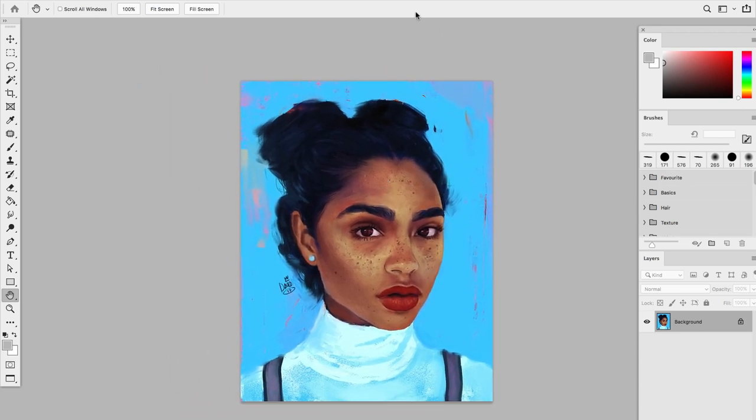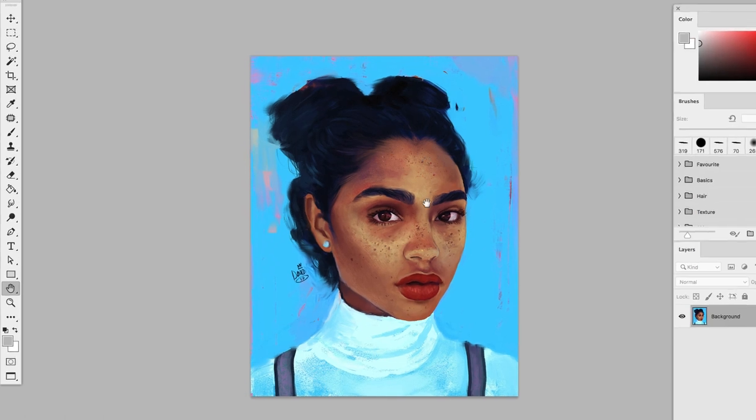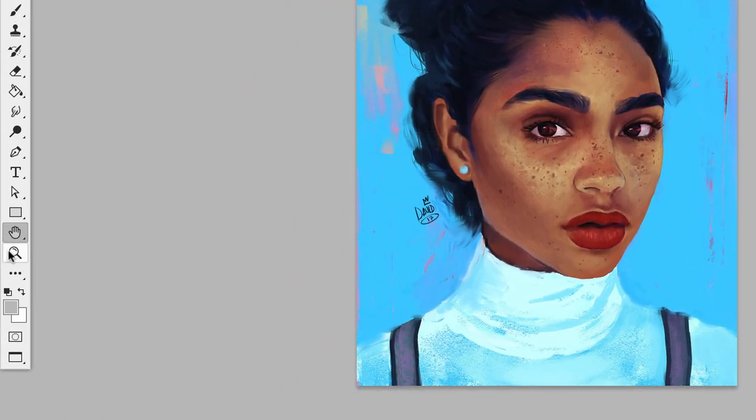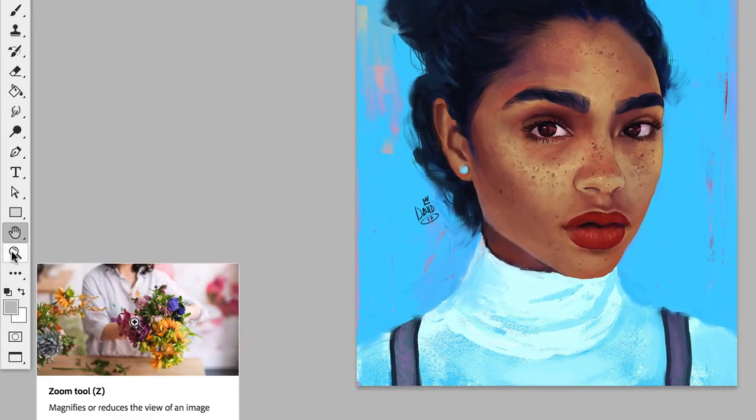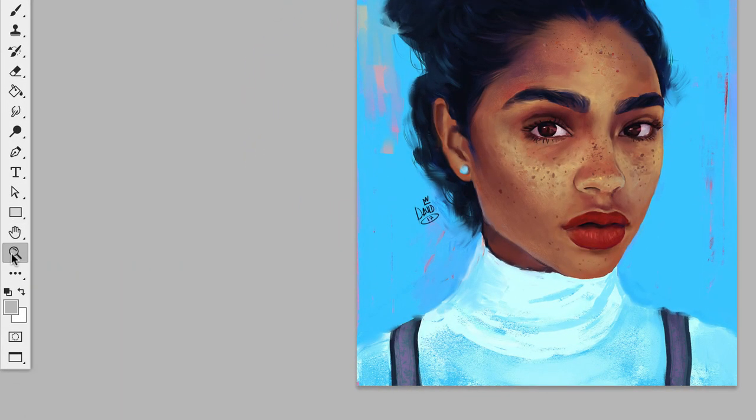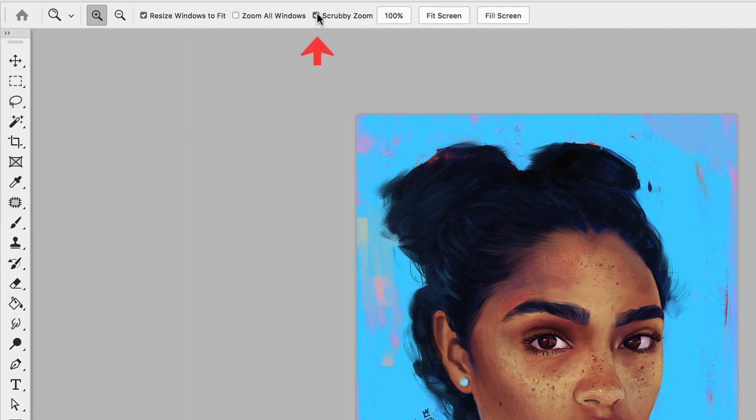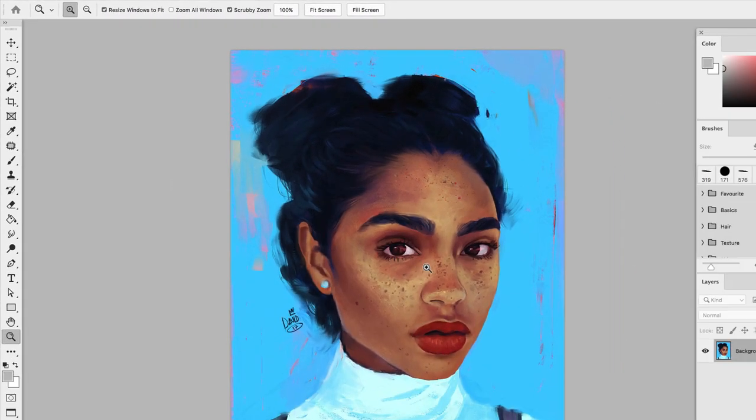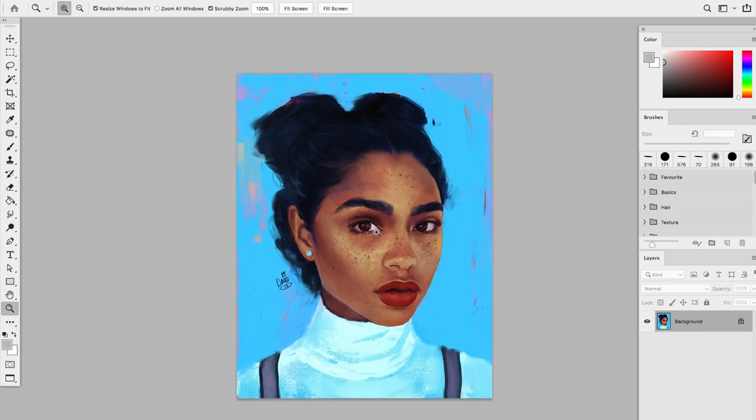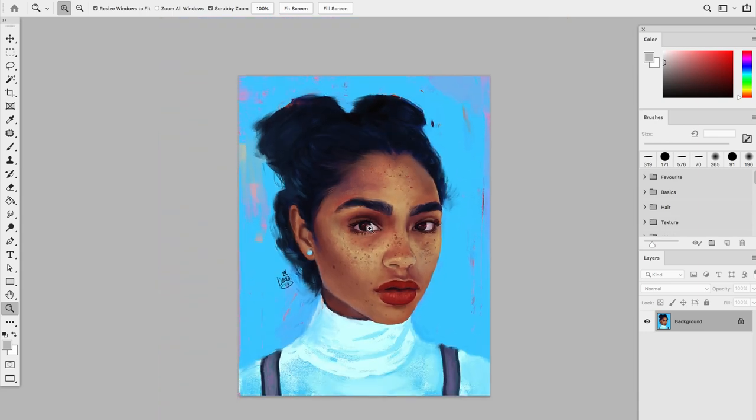Another essential skill here is to be able to zoom in and out of your canvas. To do so, you can select the magnifying glass in the tool panel right here. Once you have it selected, make sure that the top menu, the scrubby zoom, is selected. This will allow you to be able to zoom in and out by simply clicking and dragging your mouse or pen if you are using a tablet.